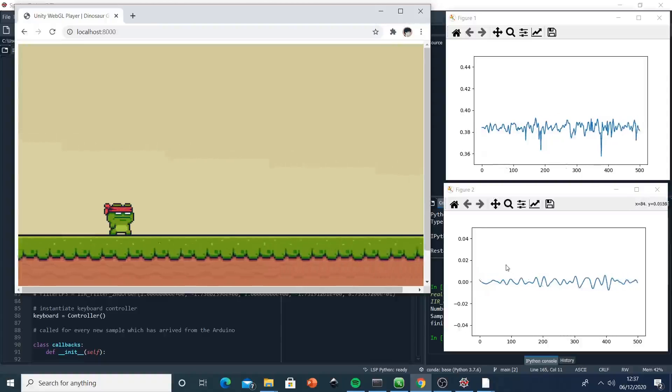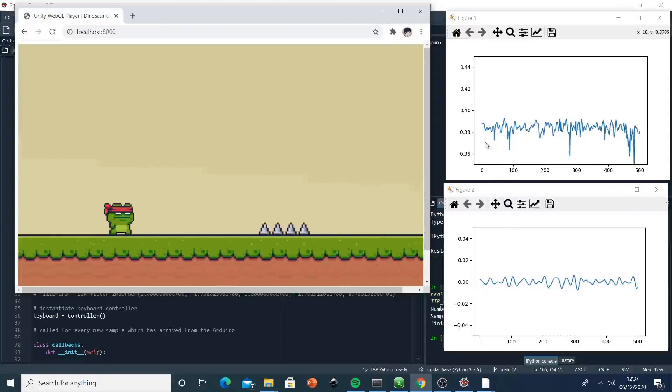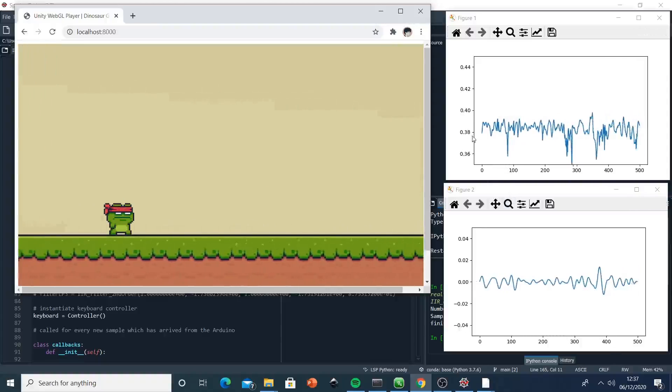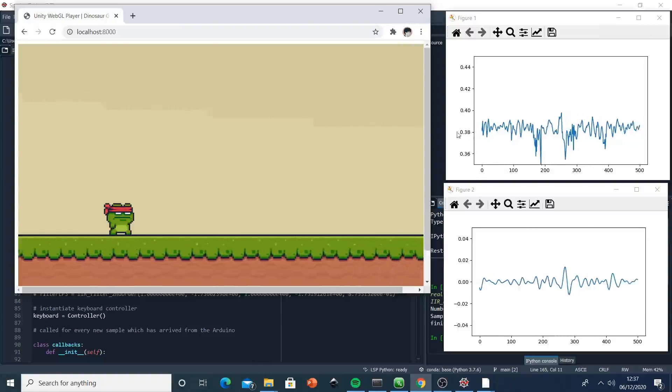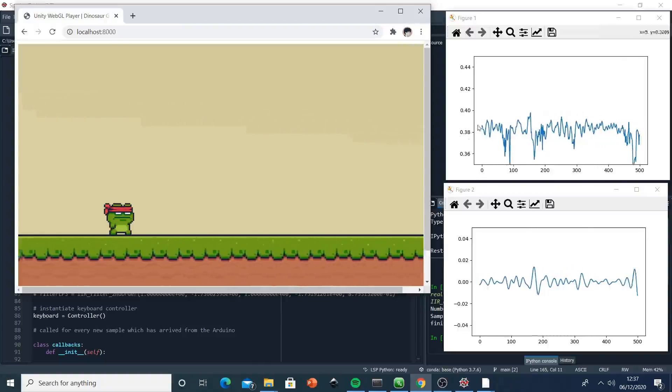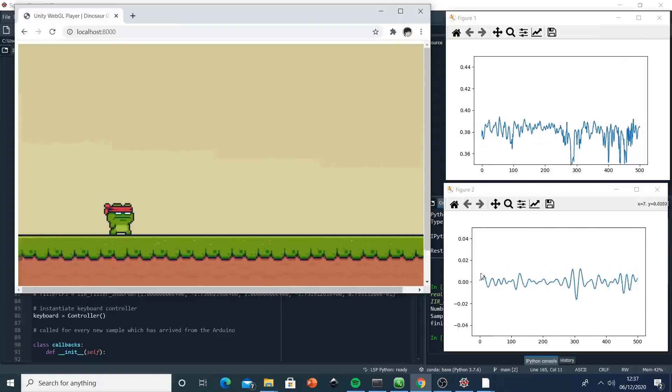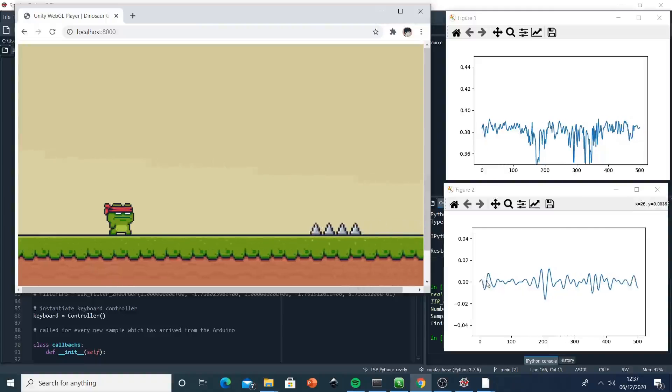We did some DC line removal. As you can see, there's an offset around 0.38, and we removed it in the second filter during the filtering process.